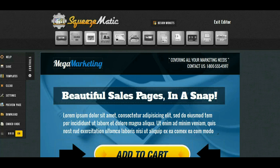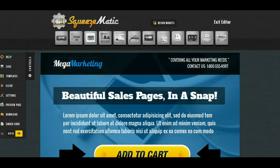With Squeezematic anybody can design beautiful high end sales pages and squeeze pages regardless of artistic ability and regardless of coding or HTML experience.